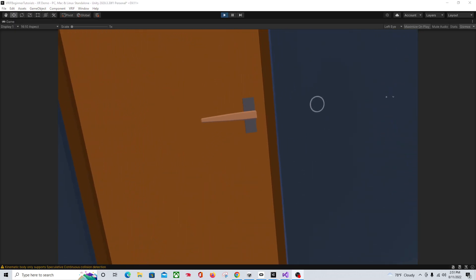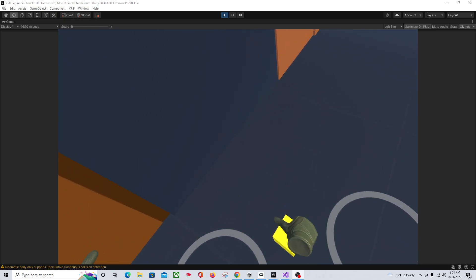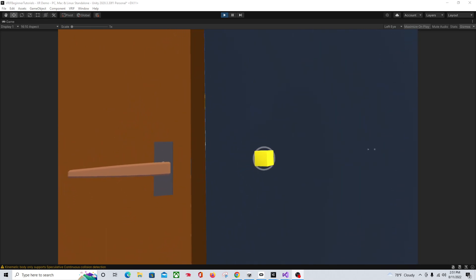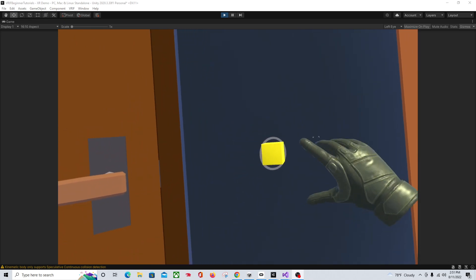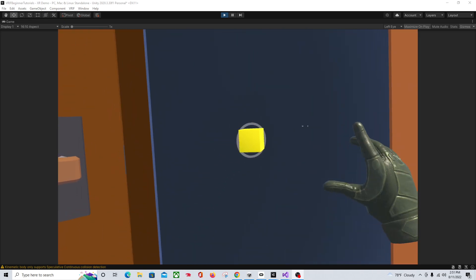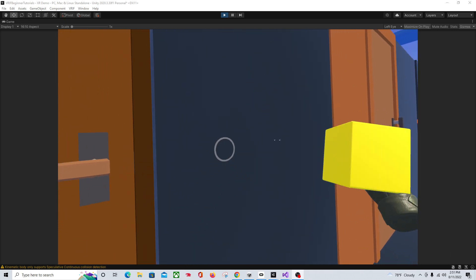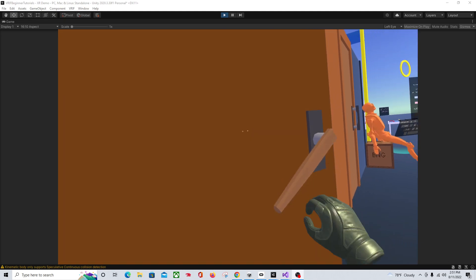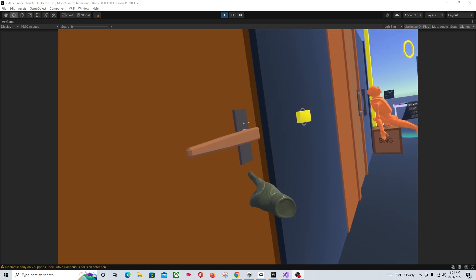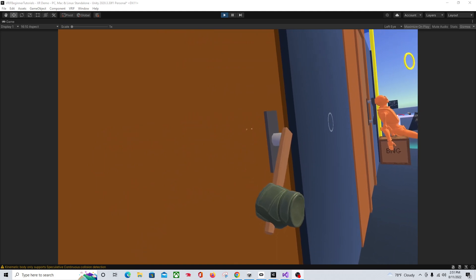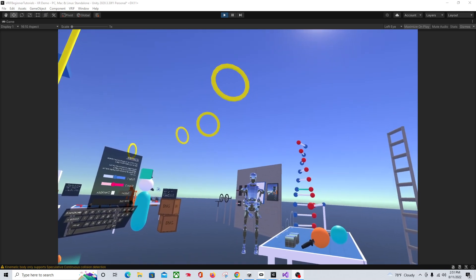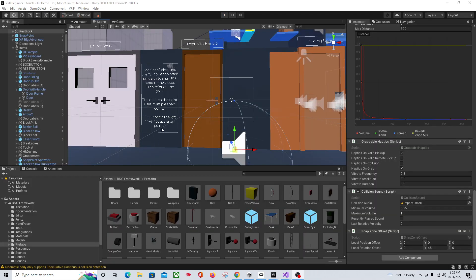Here we are in VR. As you can see, the object is on a 45 and it's half size. And if I put it in there, I can open the door. If I take it out, I can't open the door. So there is a very simple mechanic you can do with a Snap Zone for creating a key for a door.